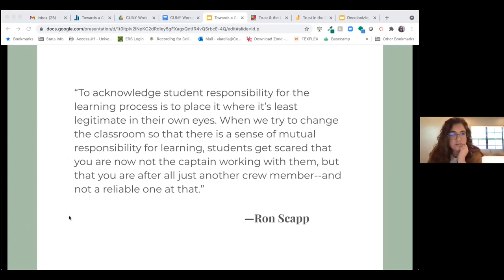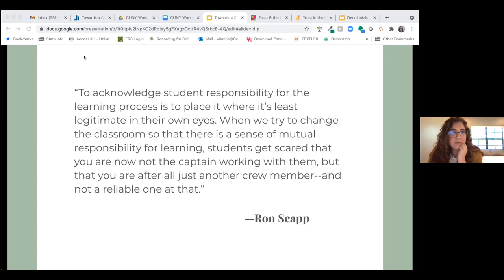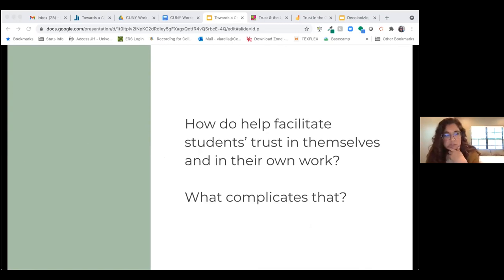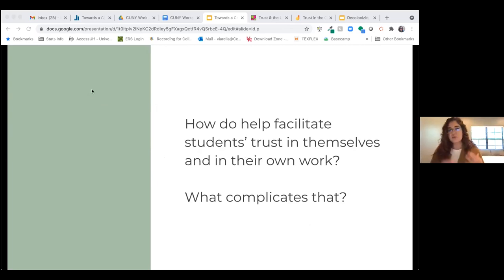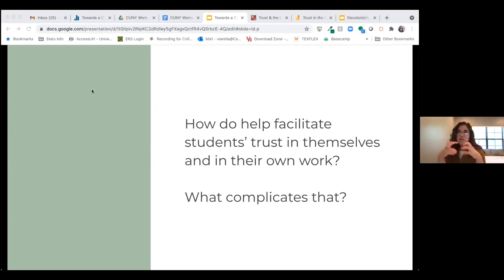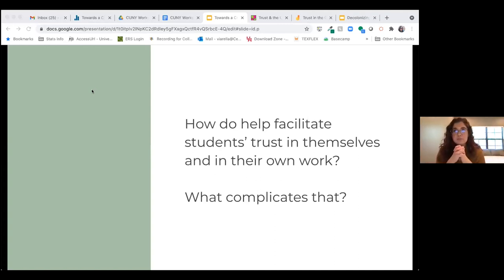Peggy's comment about fear of rejection and fear of being wrong is really prevalent in the math classroom. My husband's a math professor and the amount of math anxiety and fear that is present is mind-boggling. As you think about your own teaching — as you plan for classes — I want us to think about how in a critical pedagogy classroom we can help facilitate students' trust in themselves and in their own work, and what might complicate that.